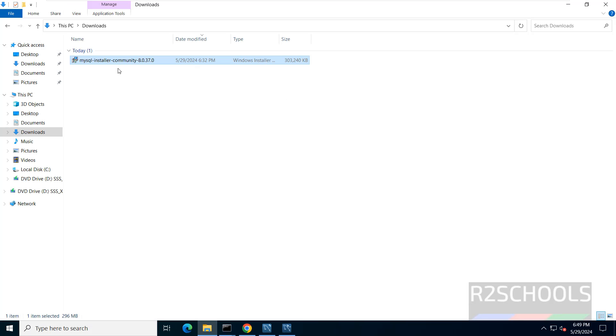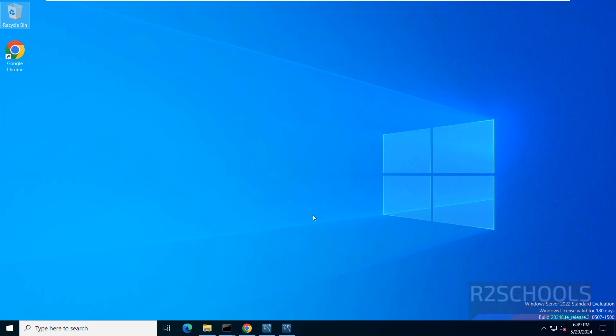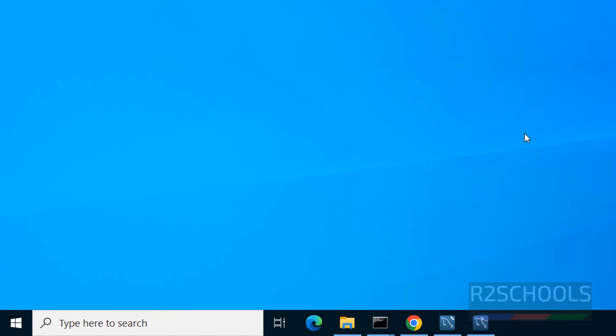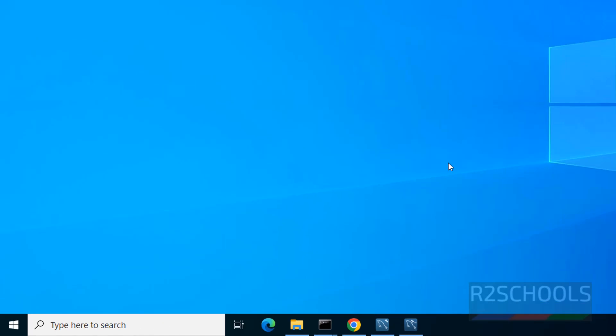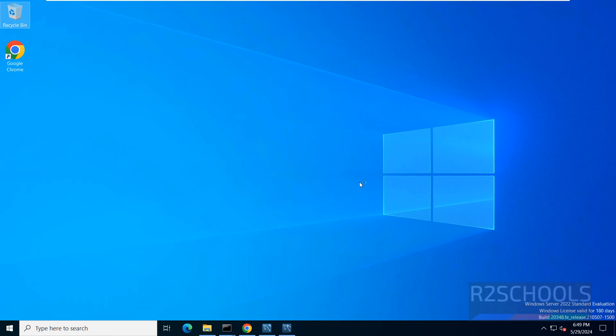Last step is go to downloads. Delete this downloaded MSI file to free the space. Now we will see how to stop, start and restart MySQL service on Windows Server 2022.